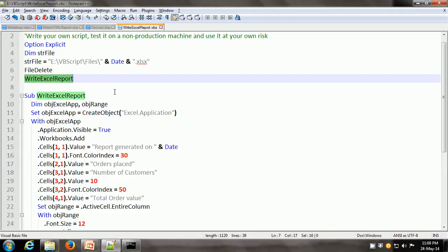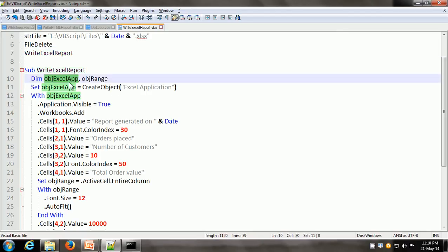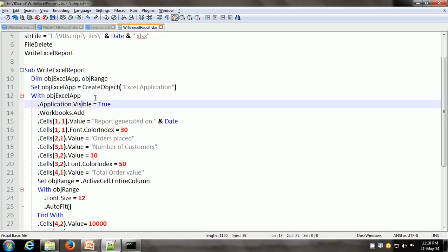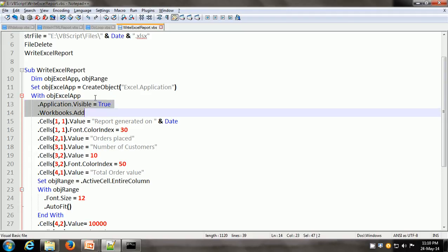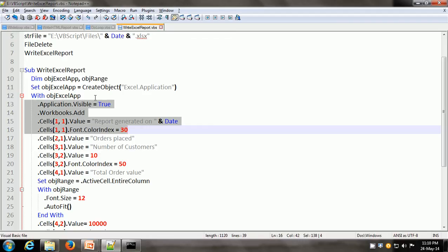The next procedure called is writeExcelReport. Here we have an object called objExcelApp, and in line 11 we have created an object of Excel.Application. This basically starts Microsoft Excel on your machine if Excel is installed. Then we make this application visible as true, then add a workbook. Then in the first cell on the first row, we write 'report generated on today's date'. Then we can change the color of this cell using dot cells, row number, column number, dot font dot colorIndex equals some value.